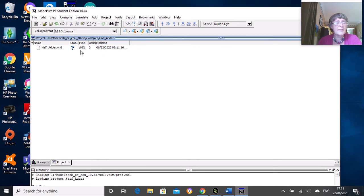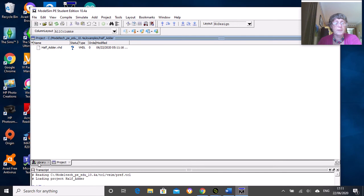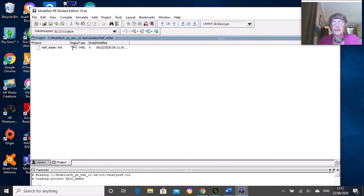You can see a few things. We're in the project folder or project tab down at the bottom here. Later on we will look at the library tab. We've got this question mark which tells us the file hasn't been compiled.